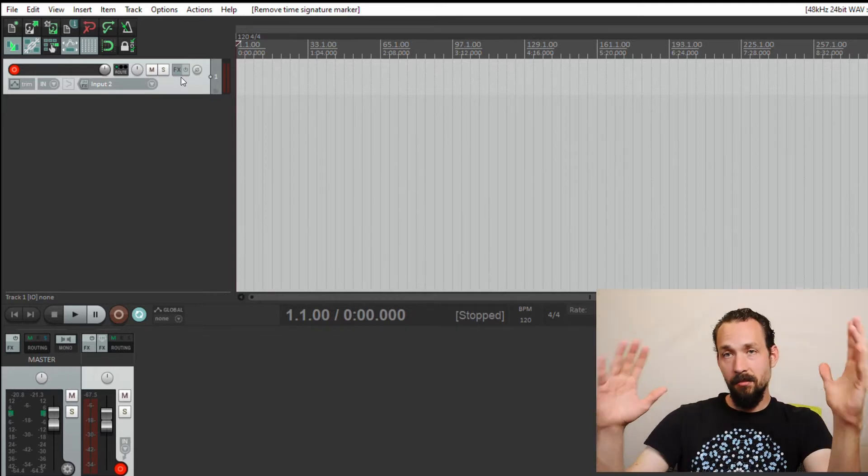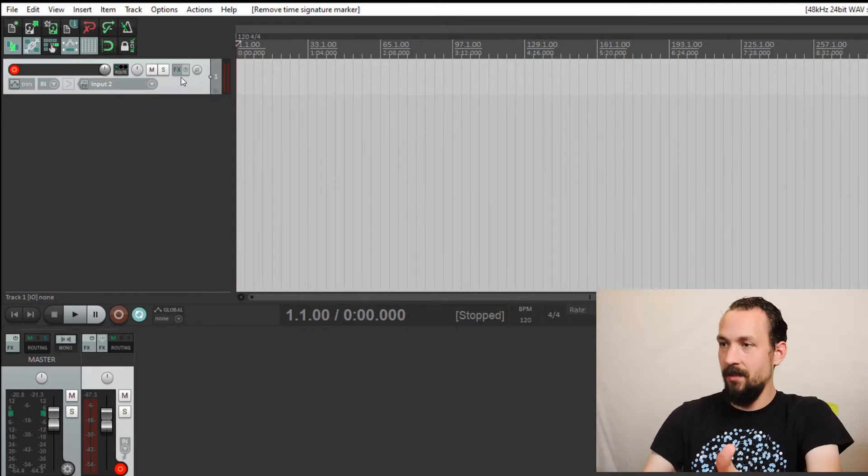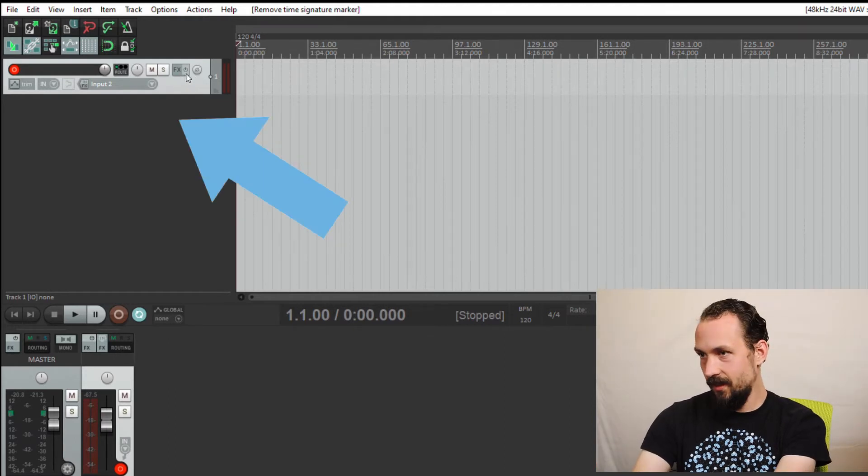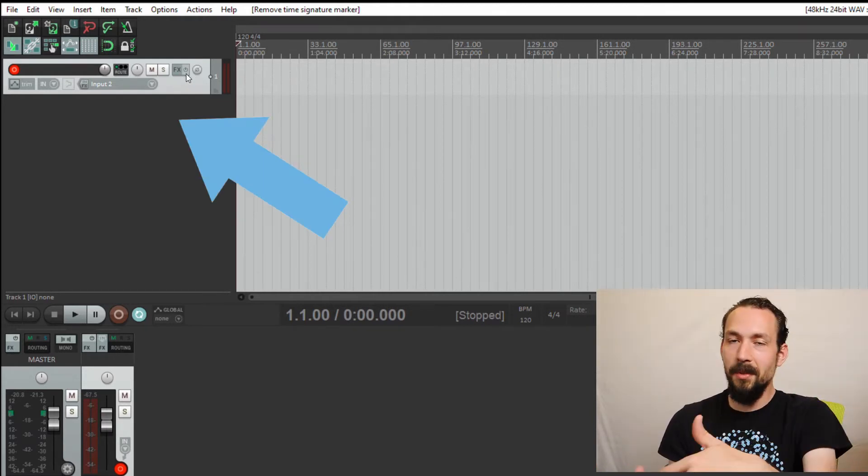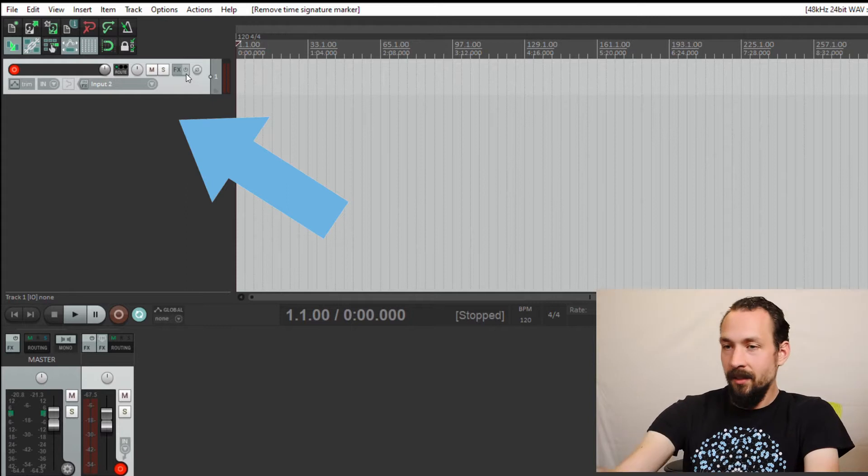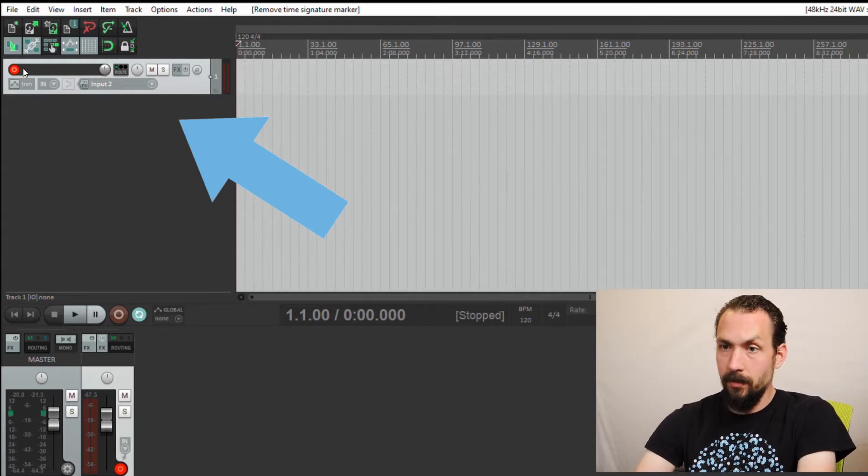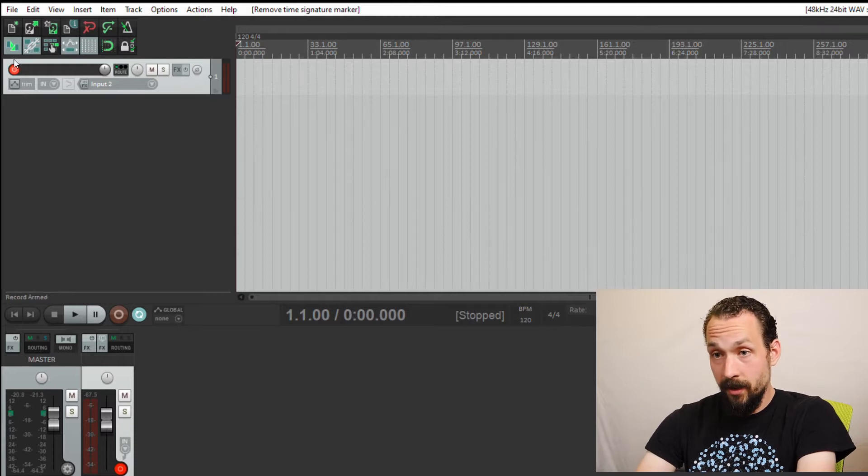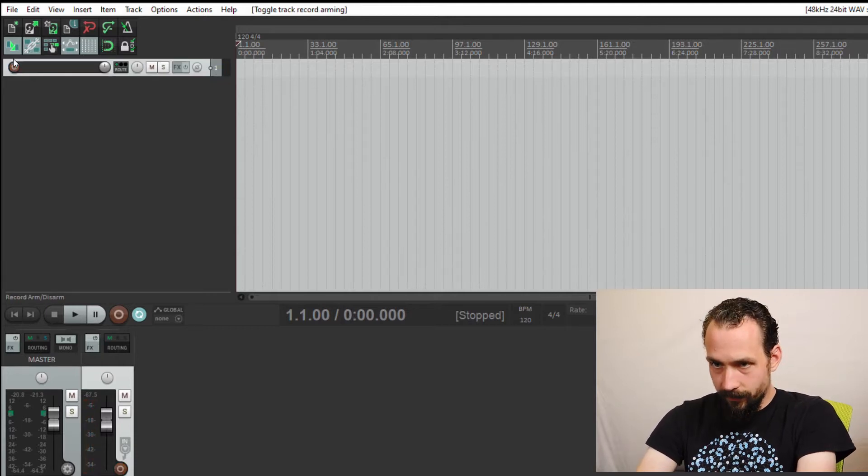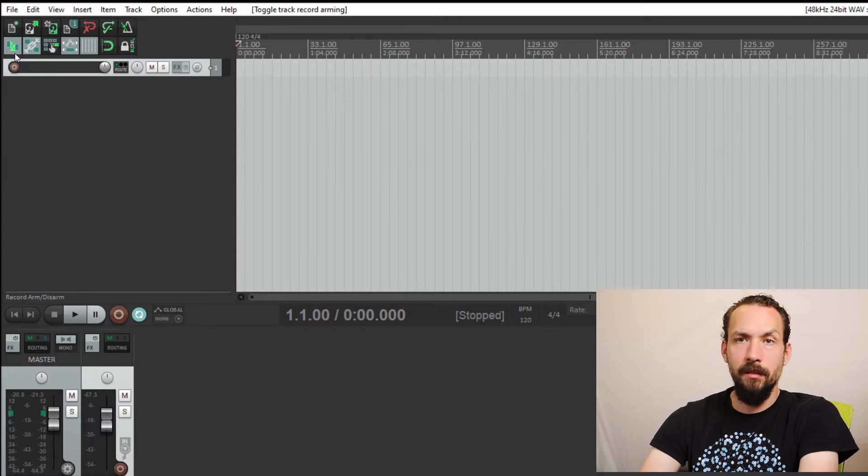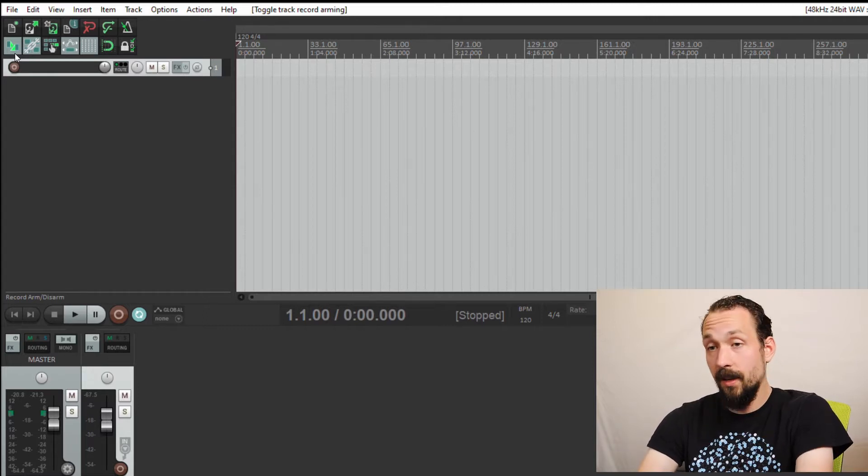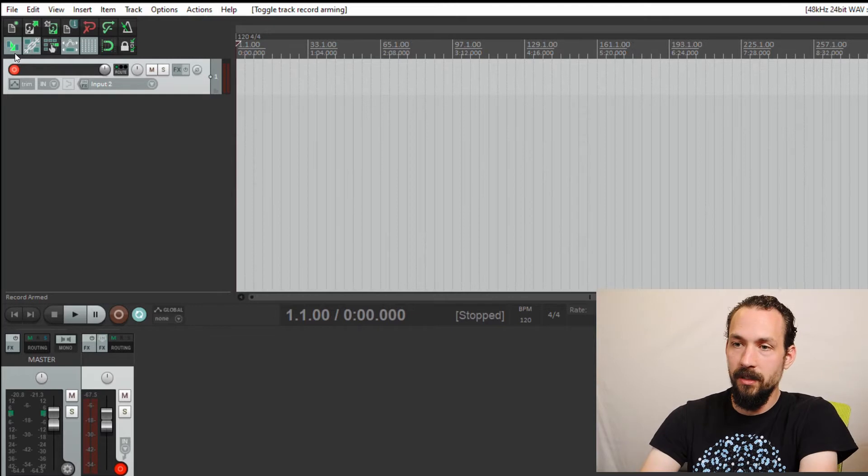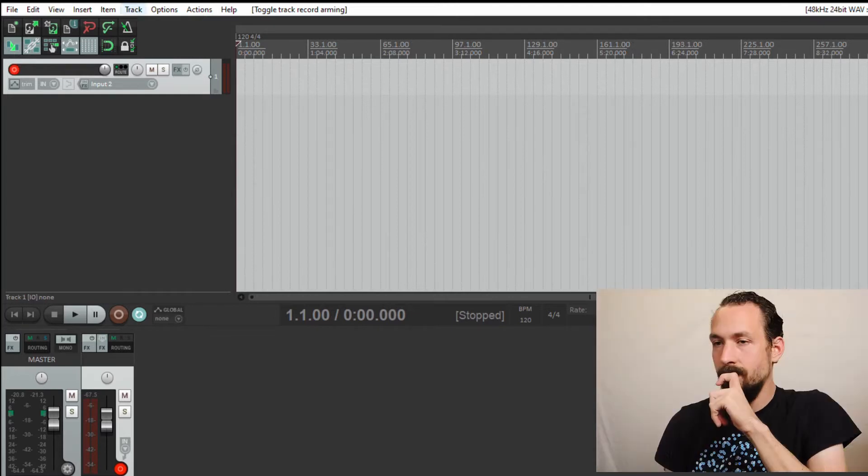Alright, so this is Reaper, the DAW that I use. This thing right here, this is a track. When you start a new project, usually it comes with a little track that's pre-made. This button right here, if you click it off, it's not going to record. You have to click it, and now it says record armed. That means now you can record.